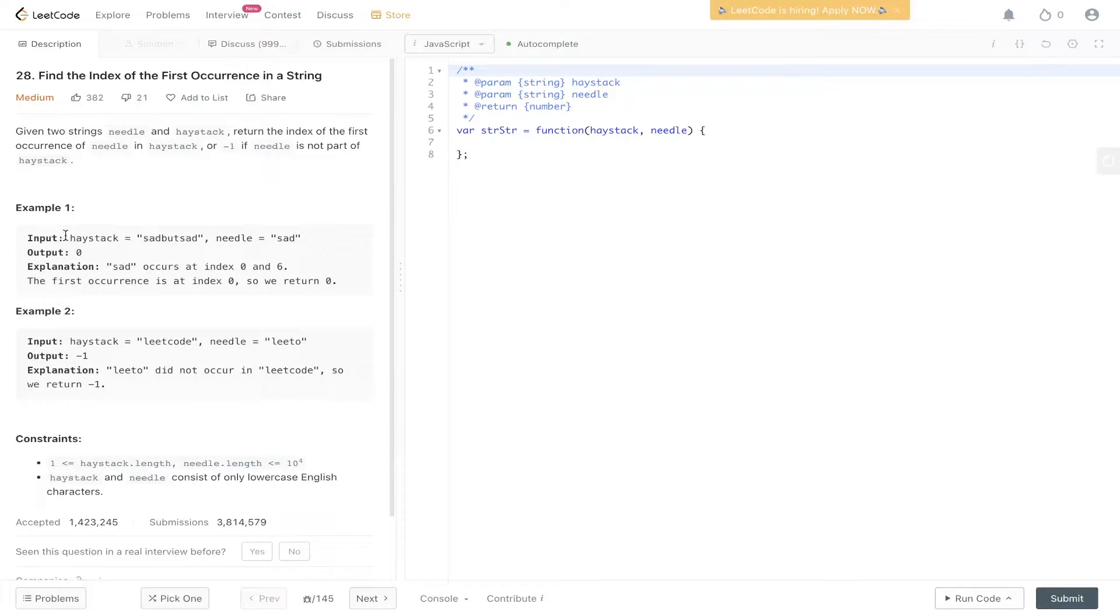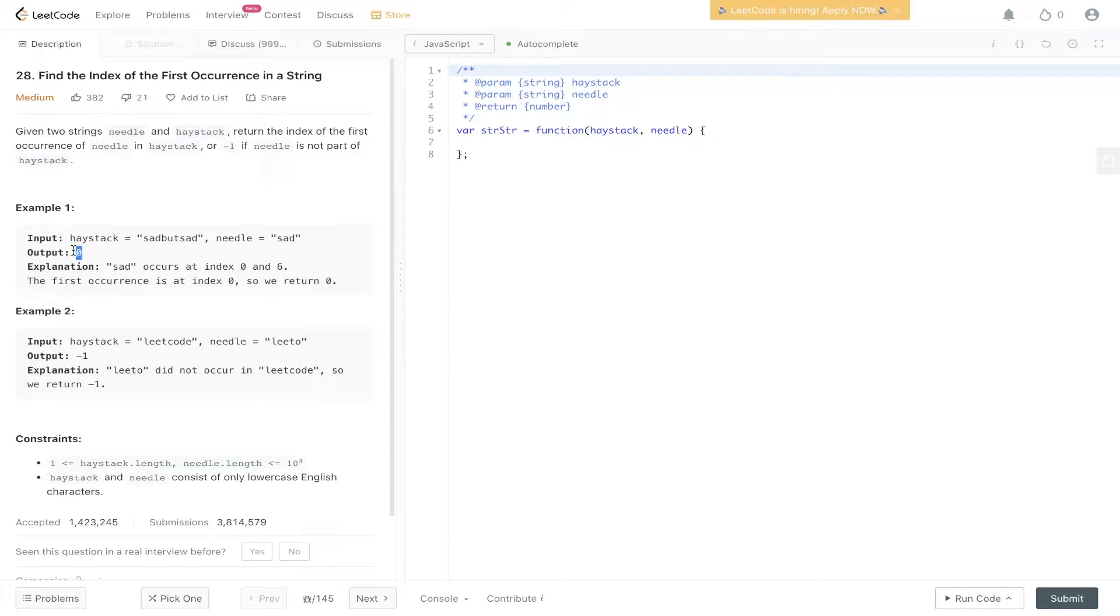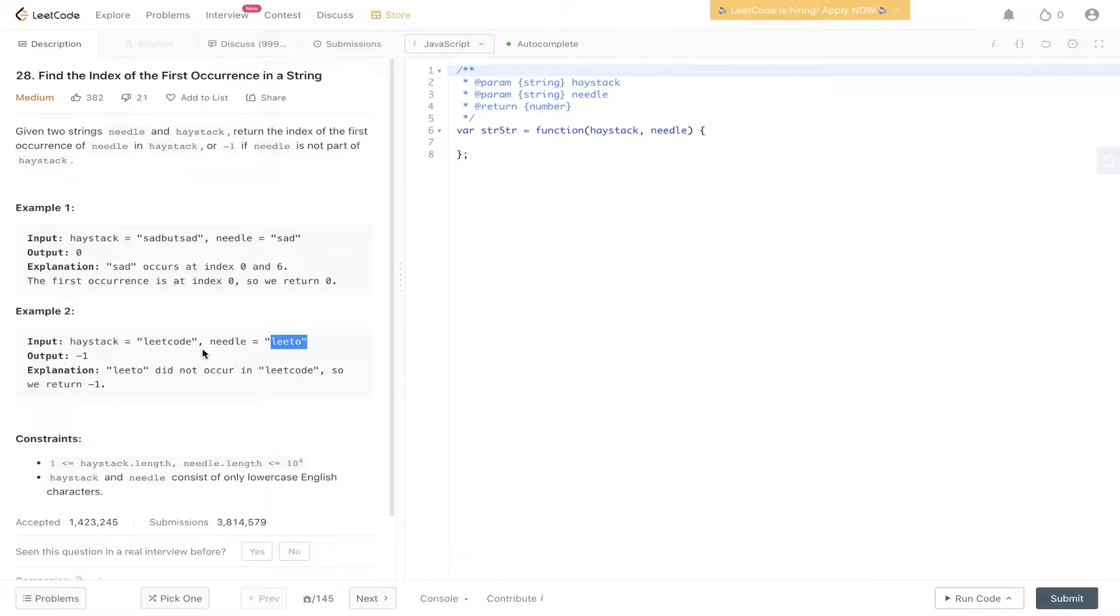So in example one, we have haystack which is sad but sad and needle which is sad. So we need to find the first occurrence of needle which is sad in haystack and return the index of s which is zero. In example two, we can't find the first occurrence of leto within haystack so we return minus one.